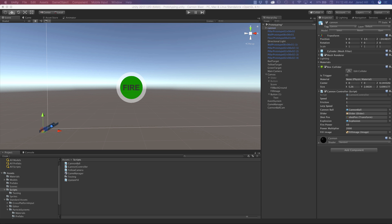One thing I want to point out: I've been leaving the slider, button, and old fire function in for testing purposes. Another approach is to have two different prefabs — a testing cannon controller with the old firing method and a production cannon controller with the new method — basically two versions of the cannon, one for testing and one for production. That's another way of managing it, though it's a personal preference.